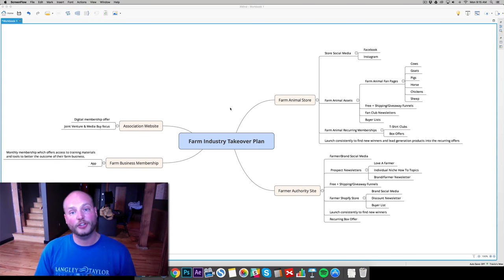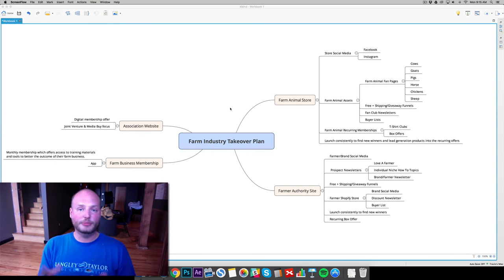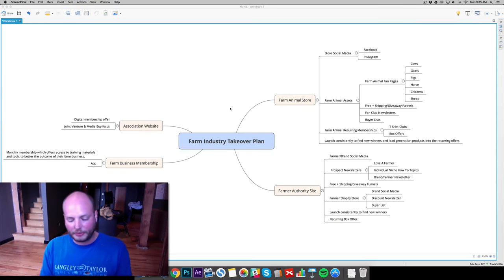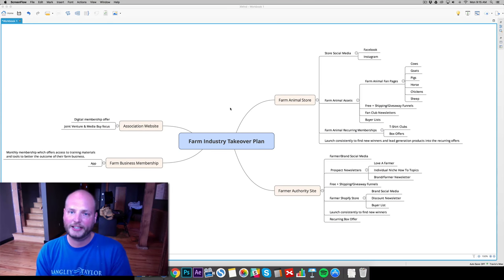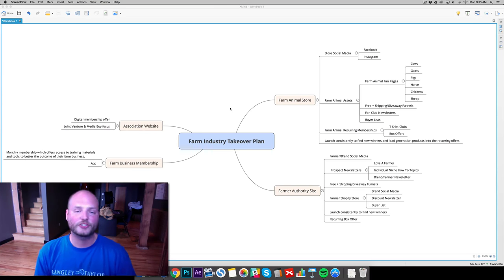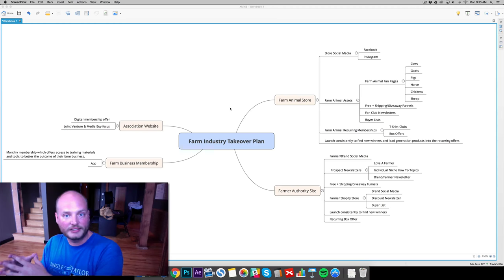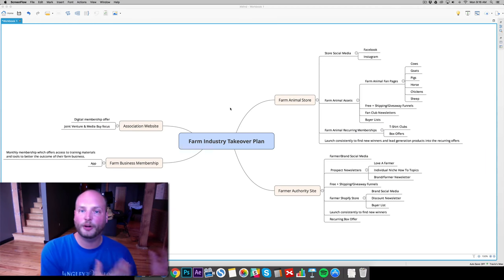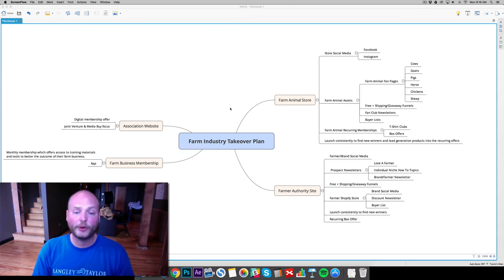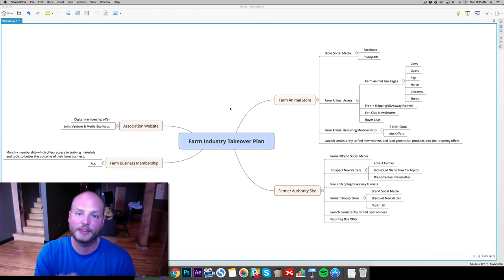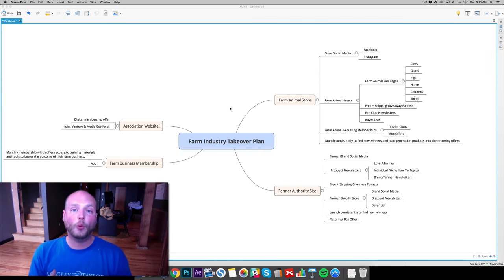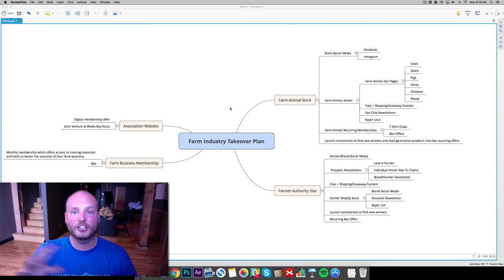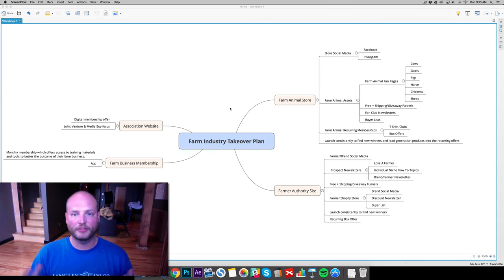Since we have such large audiences we built with just farm animal enthusiasts, we're going to be able to hit a small pocket of them and start growing our farm sites and our farm other assets in the market. So let's go ahead and break down the plan here in 2017, how we're going to take the digital aspect of the farm industry.